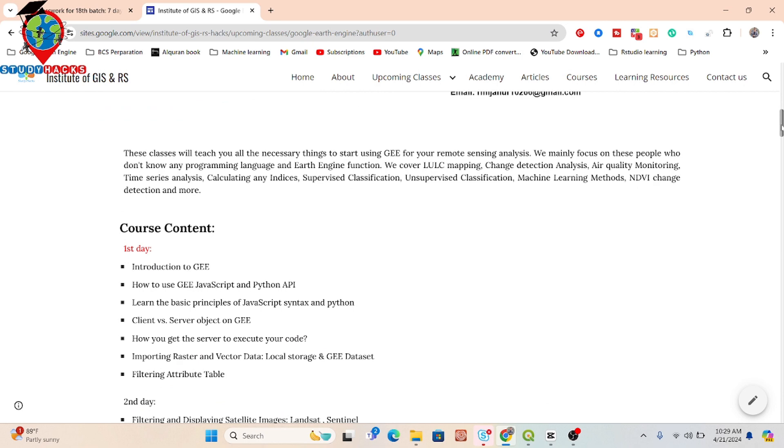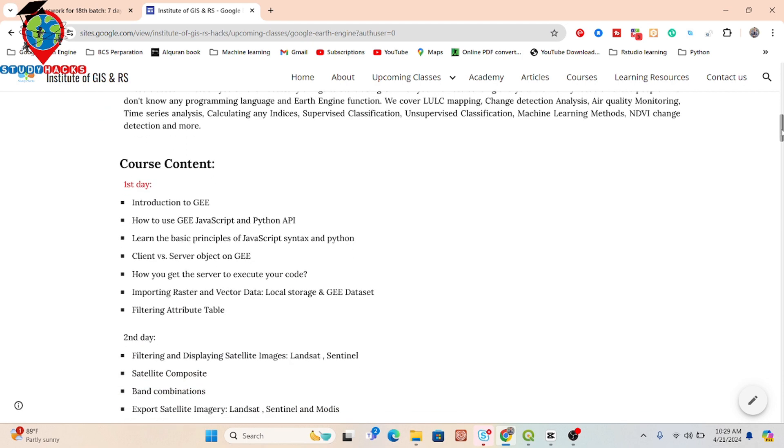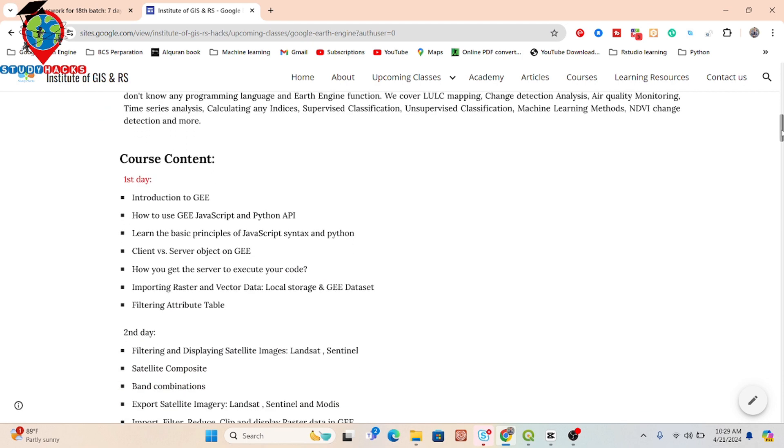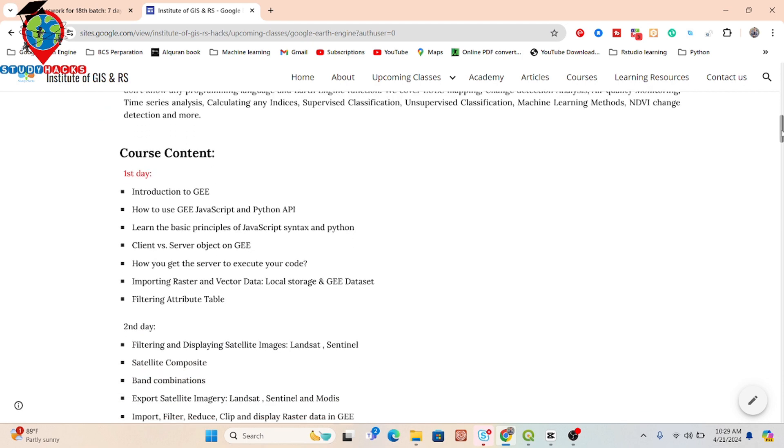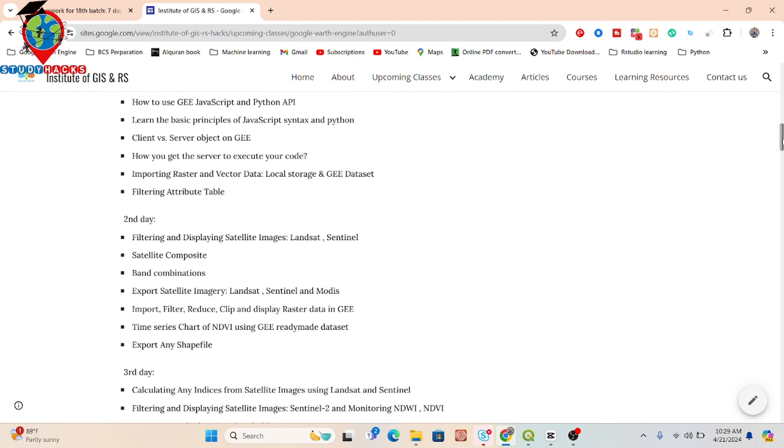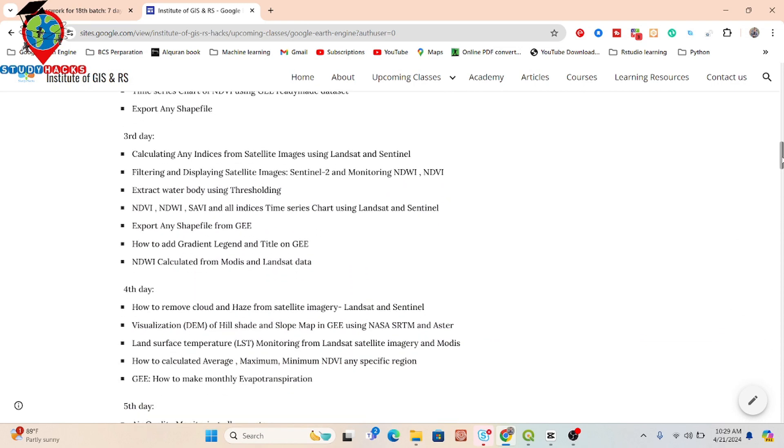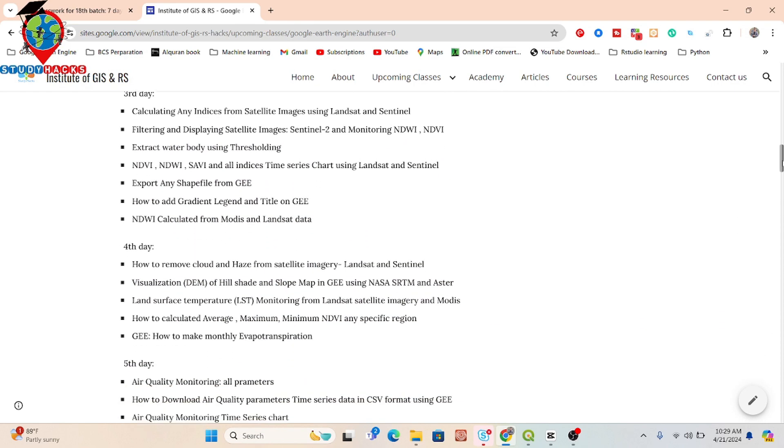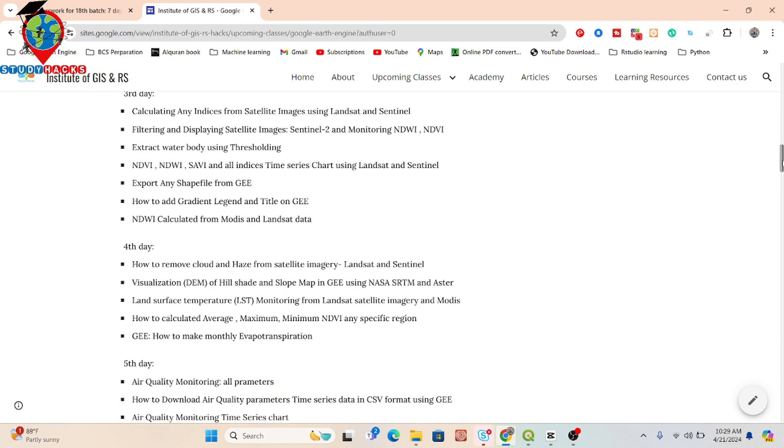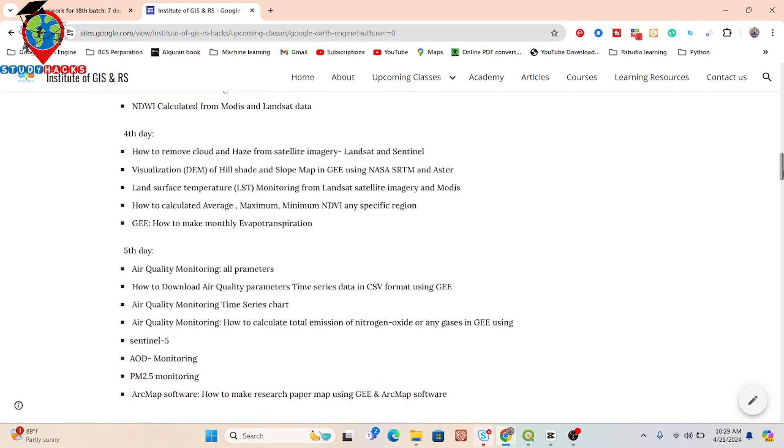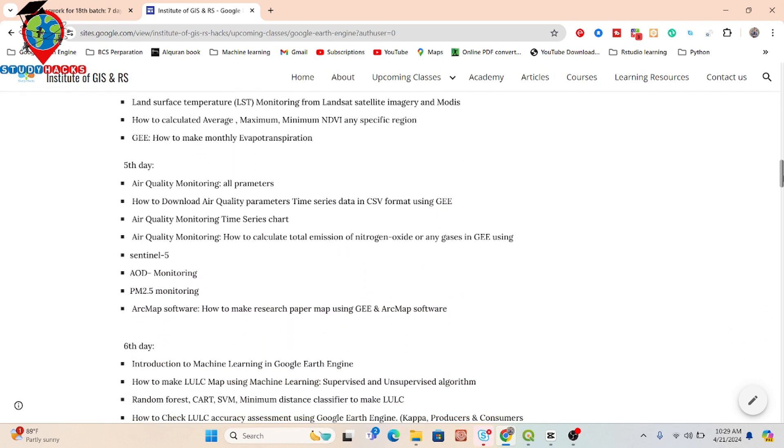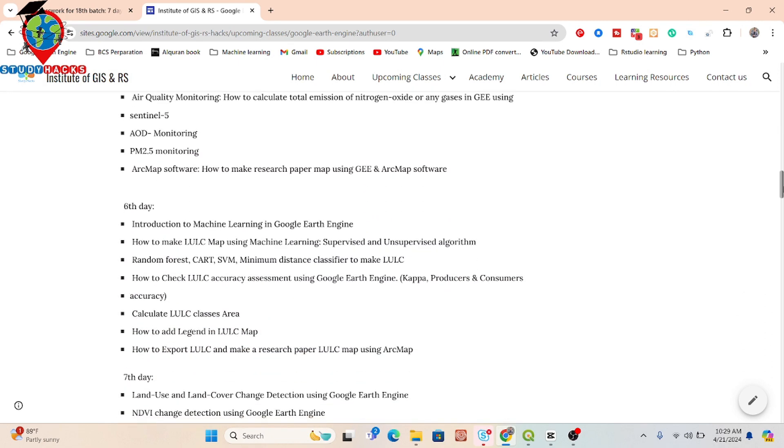Here you can see I already added all of those course contents, mainly what you will learn after completing the total seven days online training program. If you want, you can also check all of the details from my video description. I already added all the things in my video description.